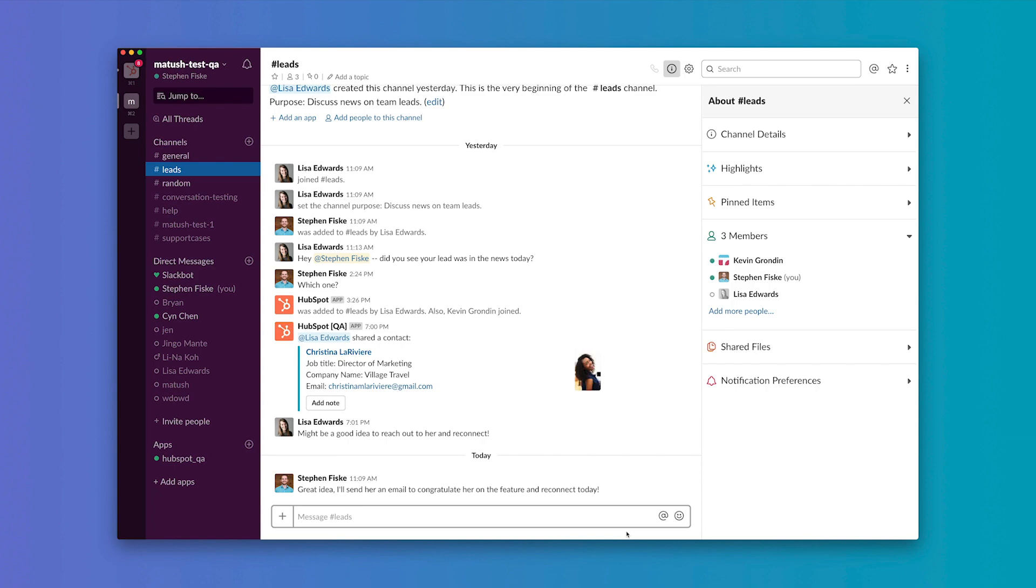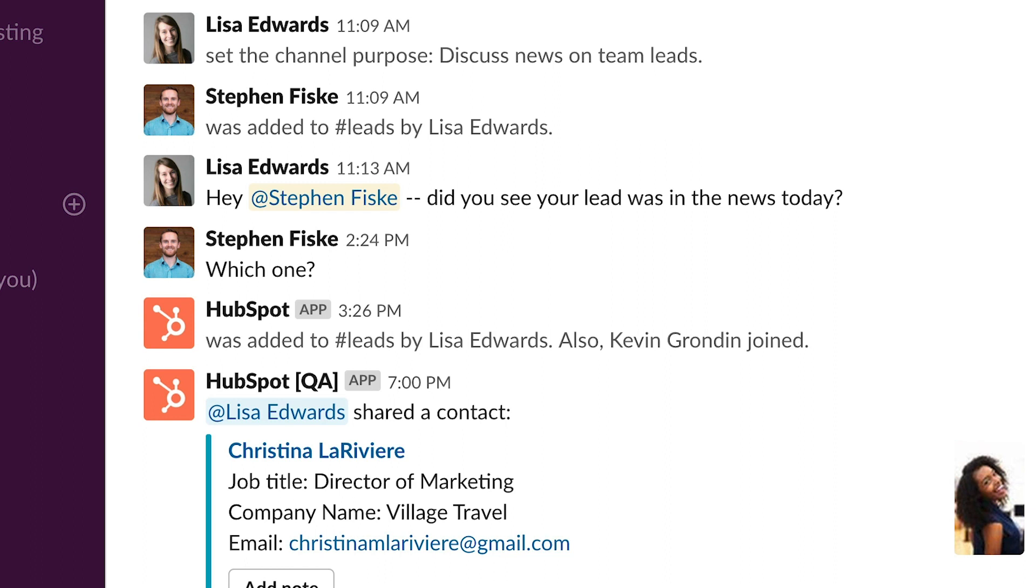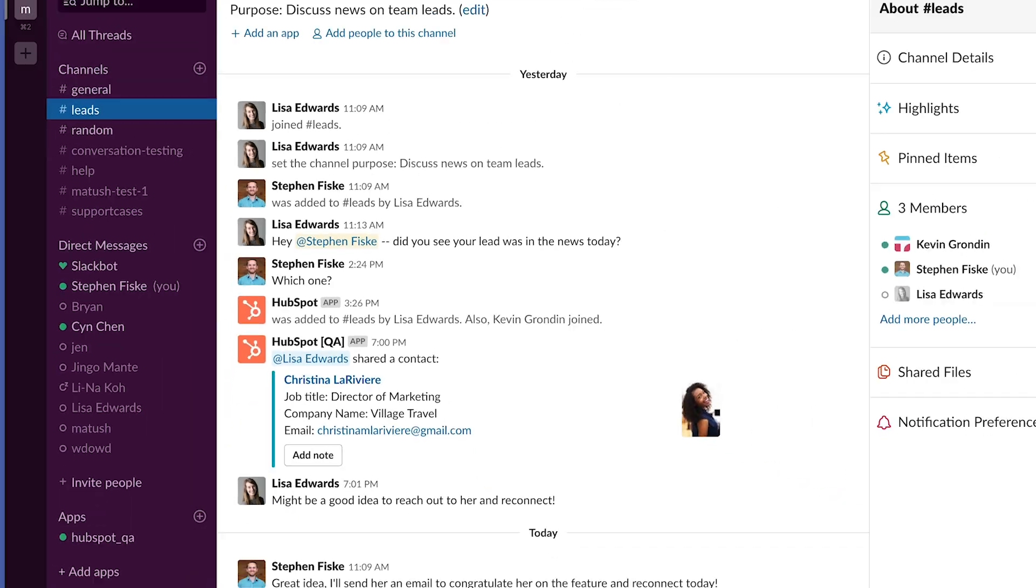Say you're a sales rep that starts your day by checking your Slack channels. You see a colleague slacked you about a lead that you gave a demo to last week. Her company reached record earnings and she was featured in a daily tech journal. You decide to check in on your lead later today and congratulate her on her recent success to further build your relationship.